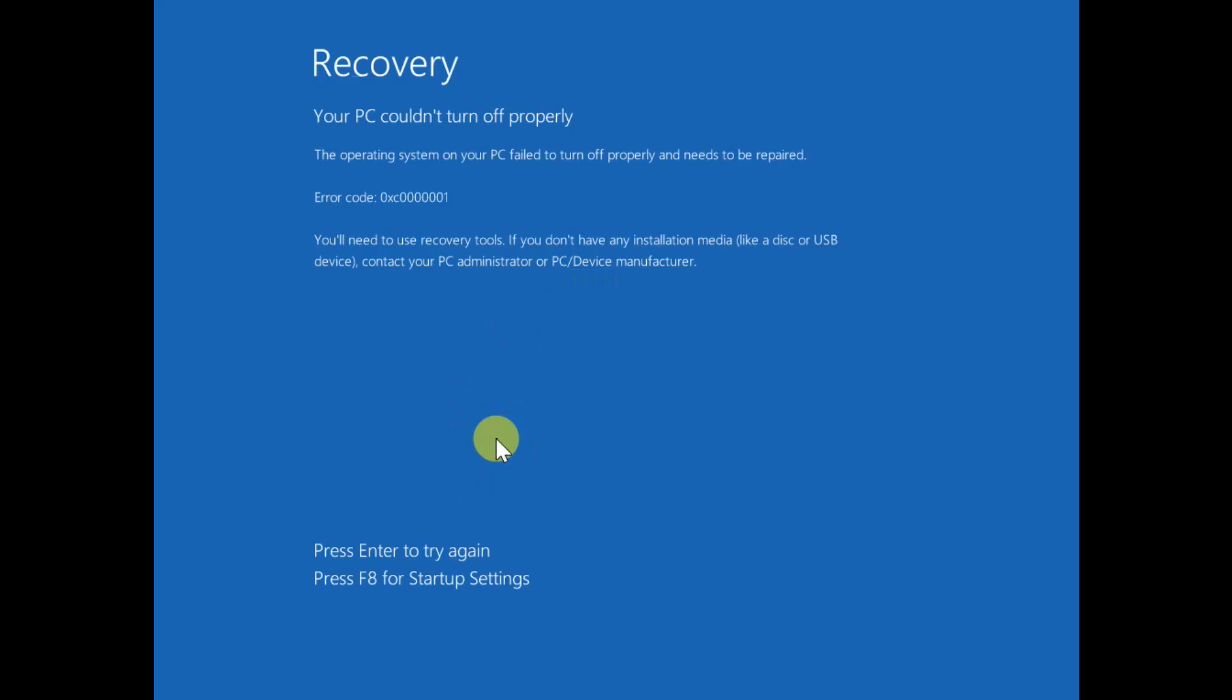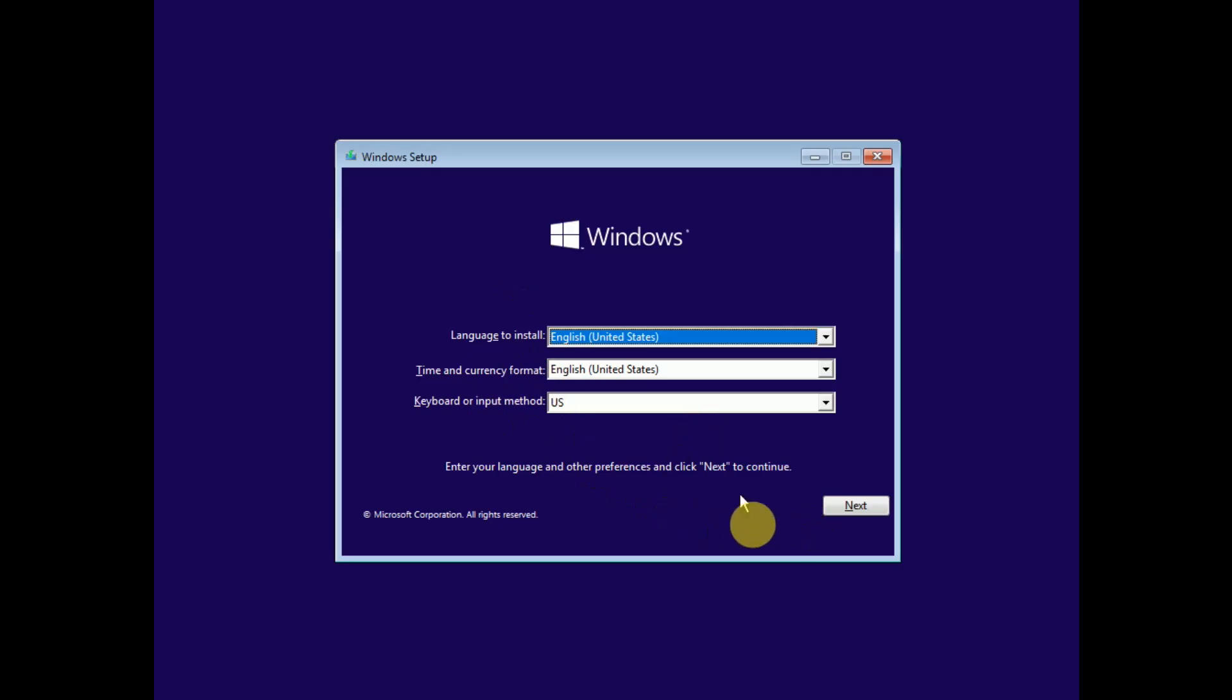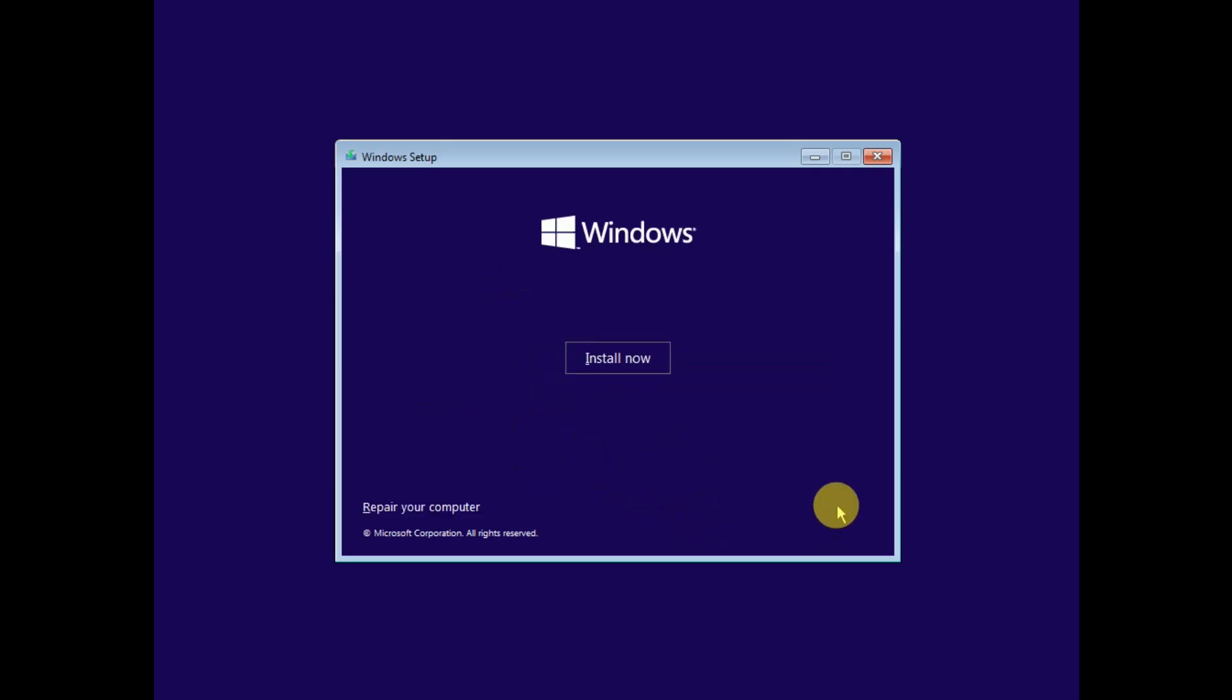As you can see here, I have to boot from the USB. You have to do the same if you are not able to boot normally. Click on next, then click on repair your computer.